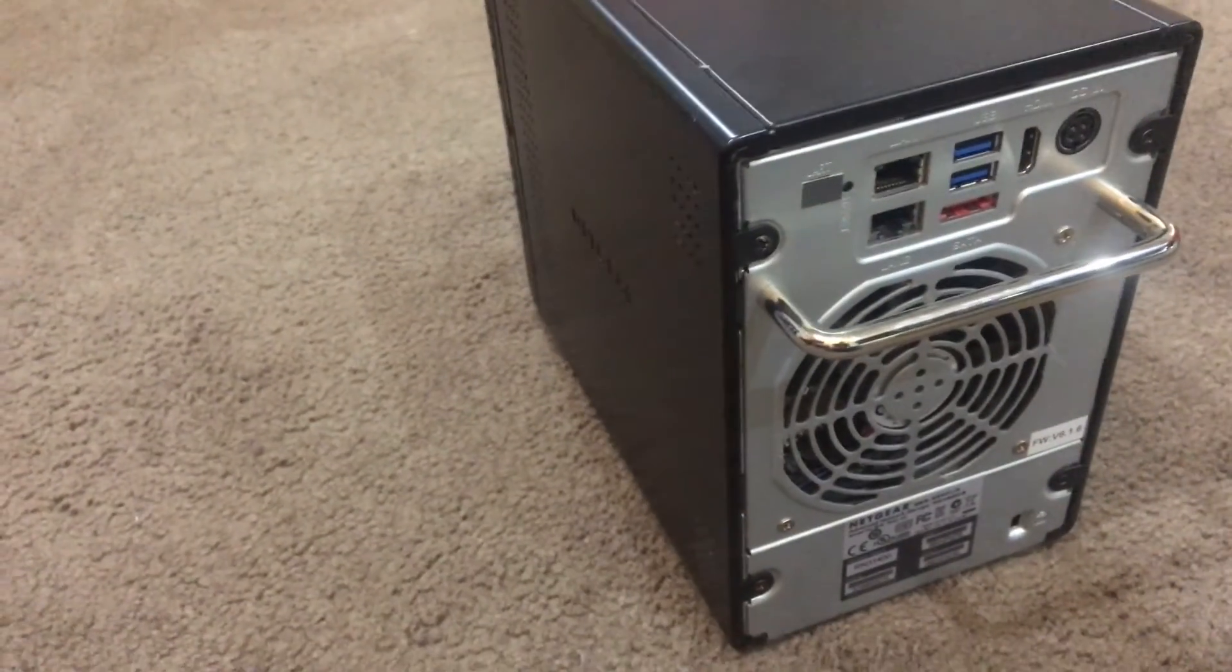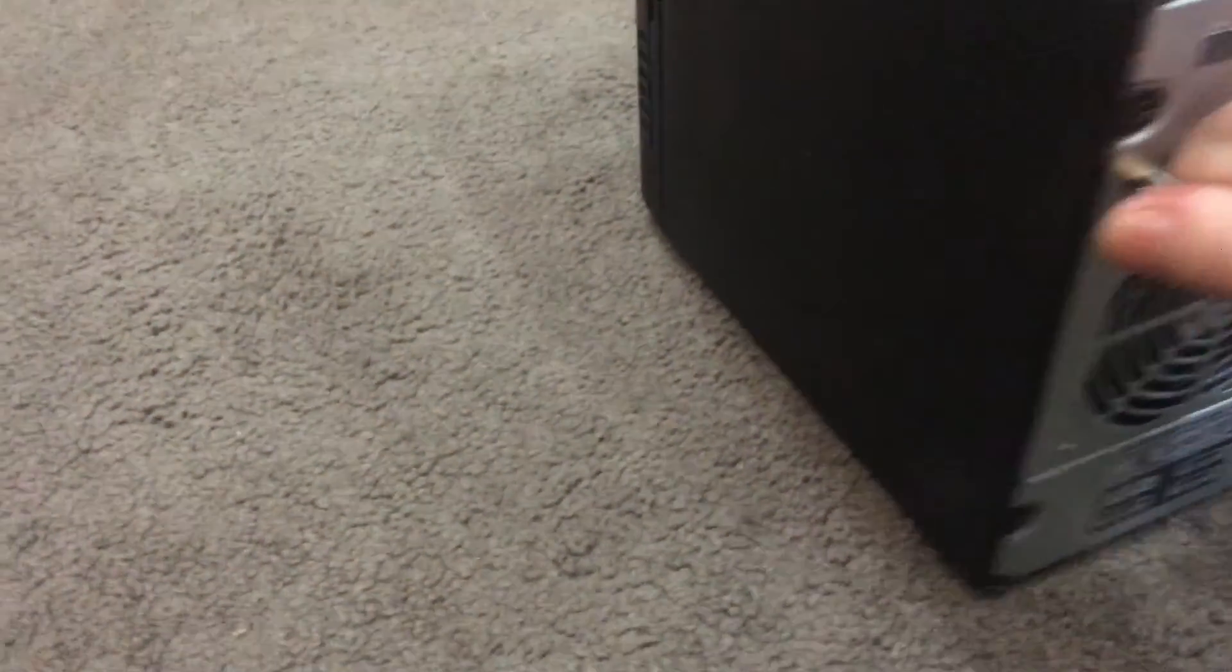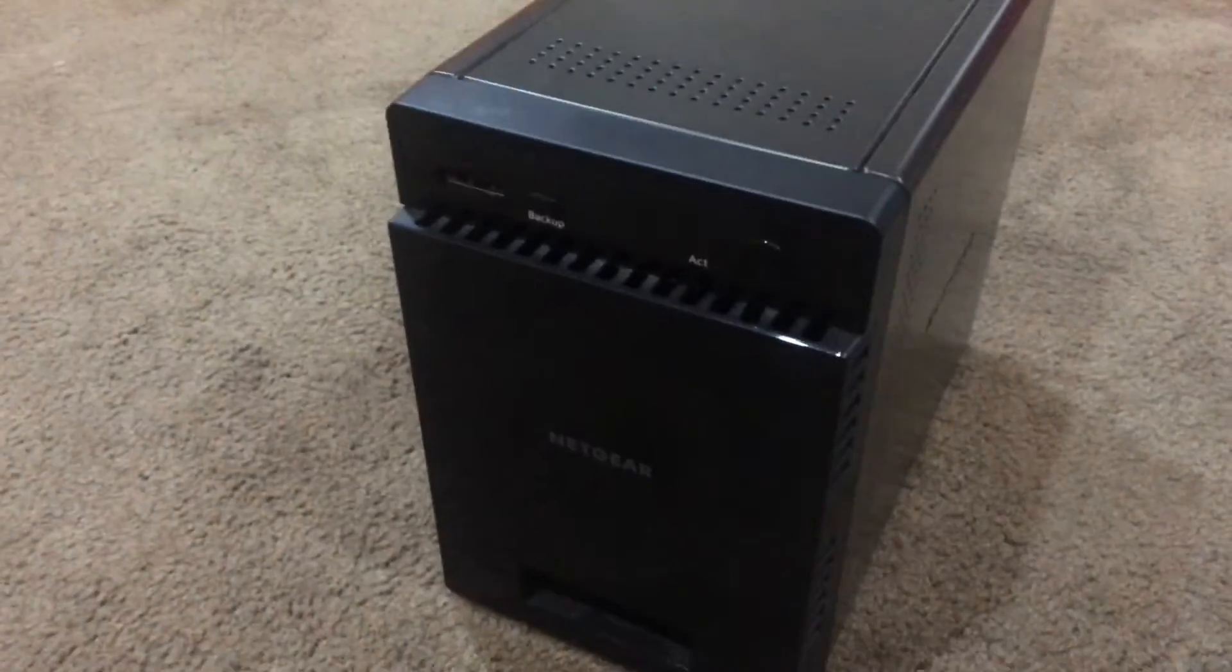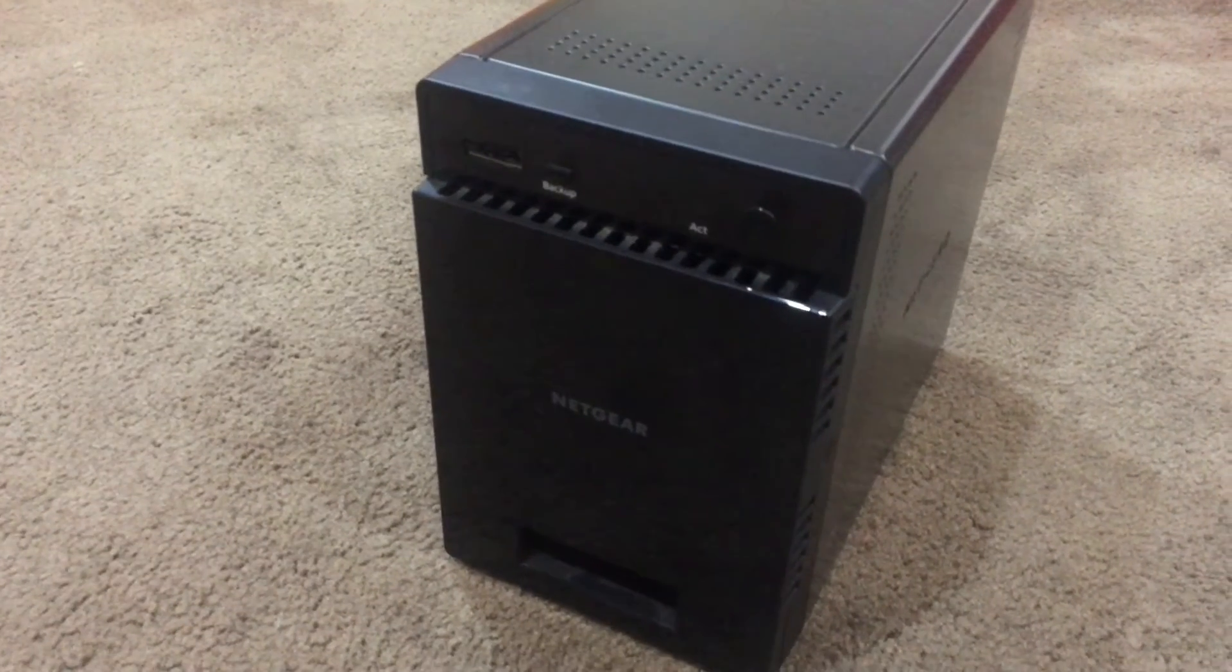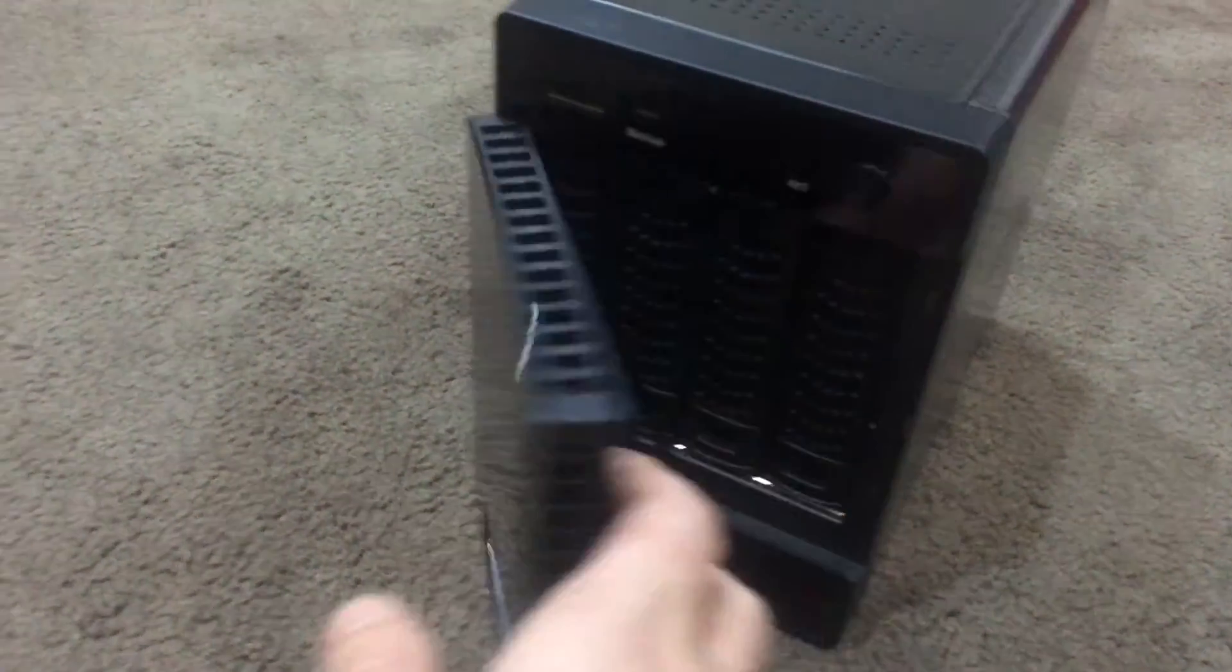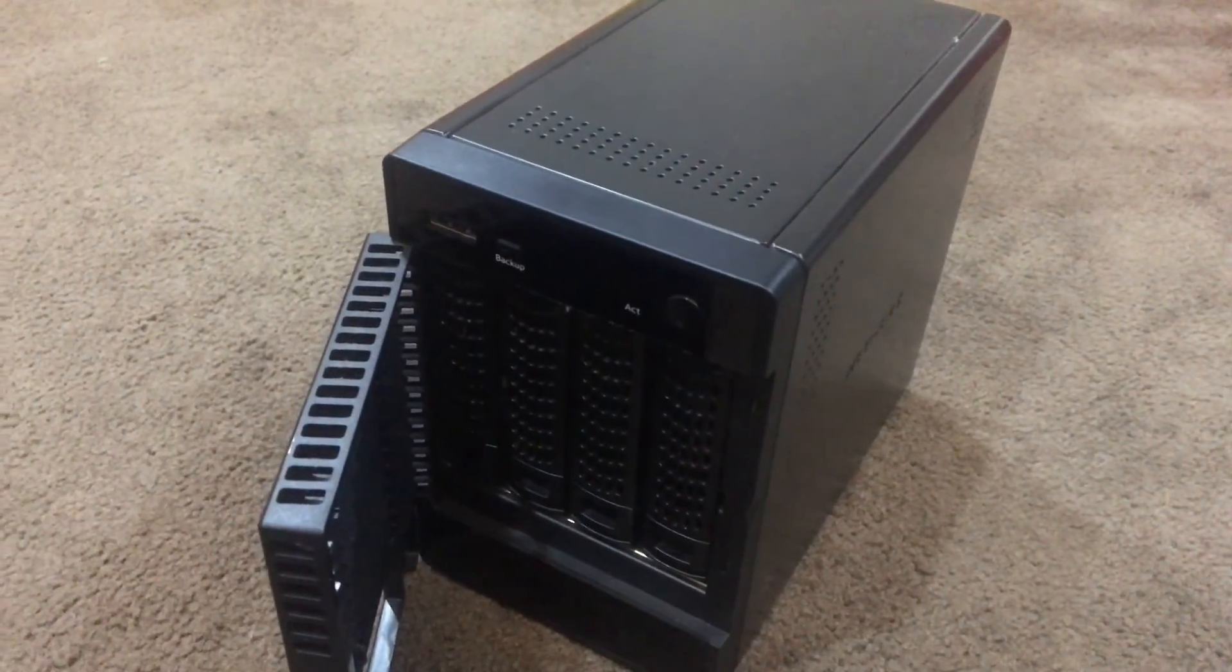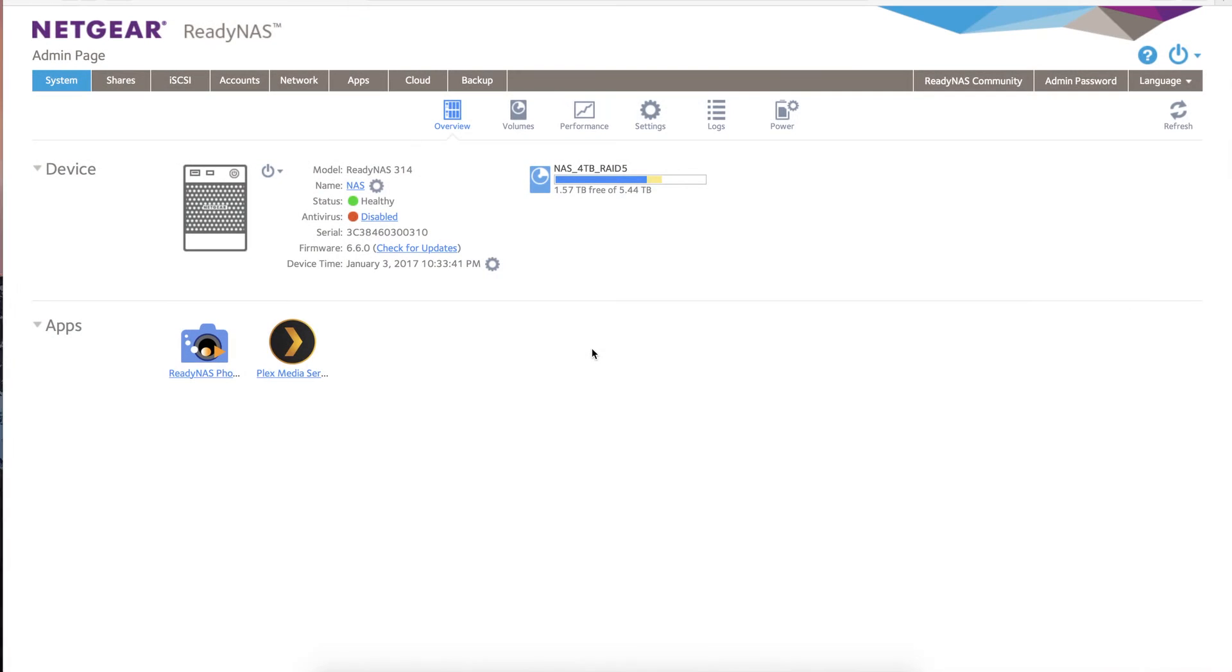That is the outside of the ReadyNAS—excellent sturdy unit by Netgear. There are many other competitors out on the market, but this one is a great unit. It's small, it's compact, very easy to use, very easy to set up, and it has a whole bunch of features and software that we're going to go through. We've logged into our ReadyNAS by Netgear.